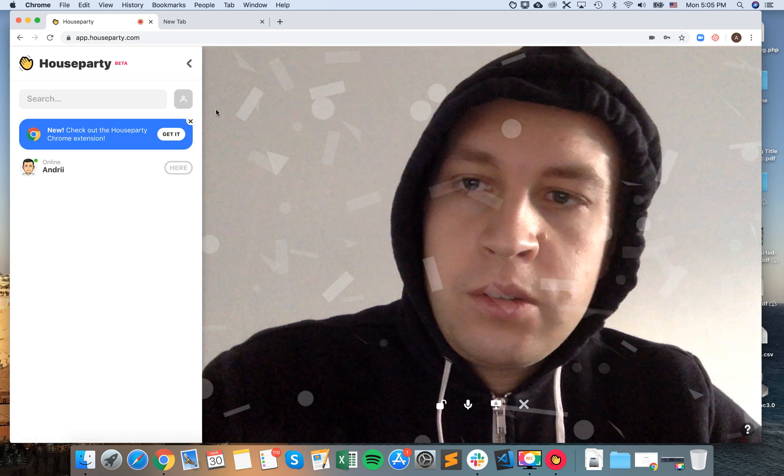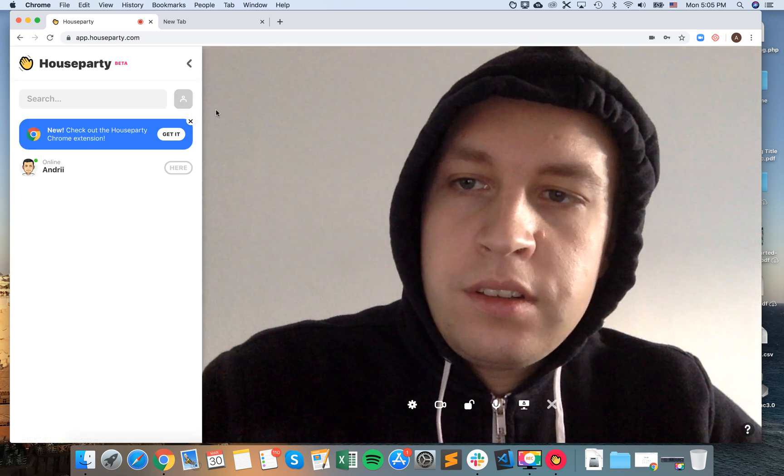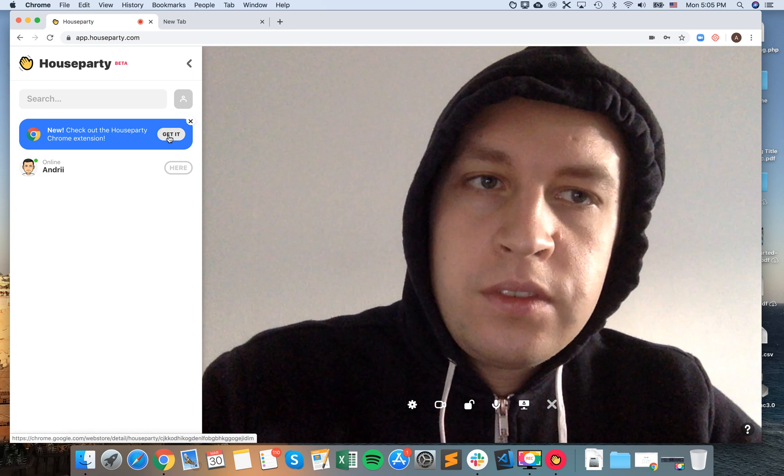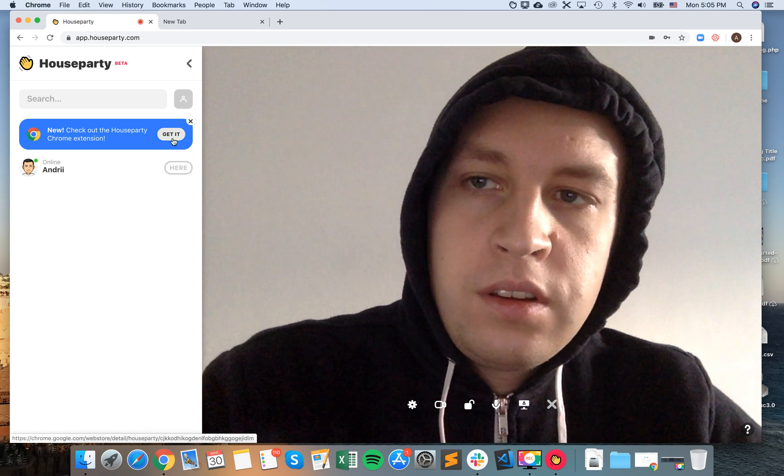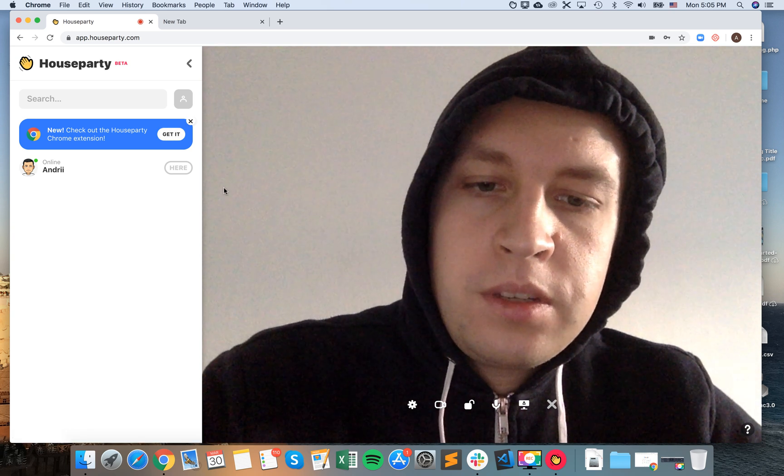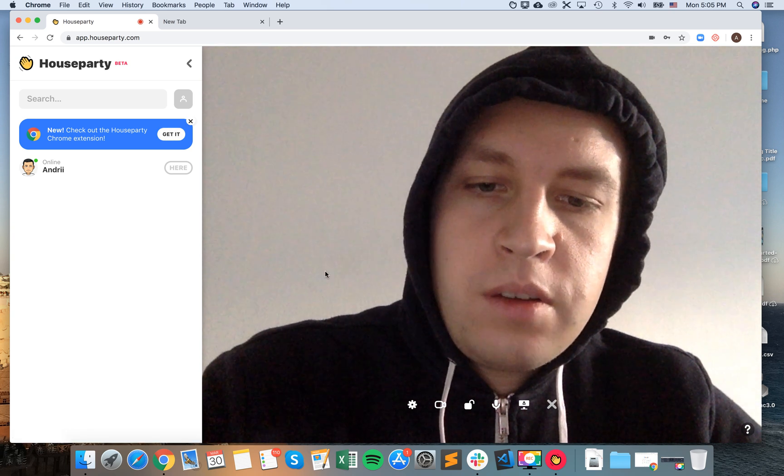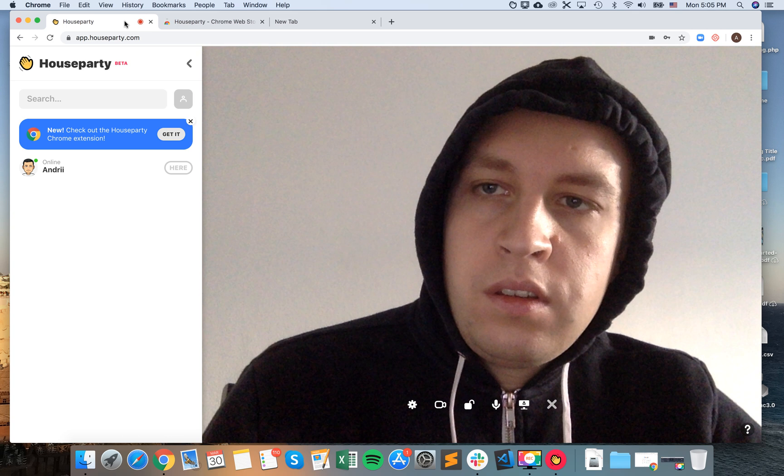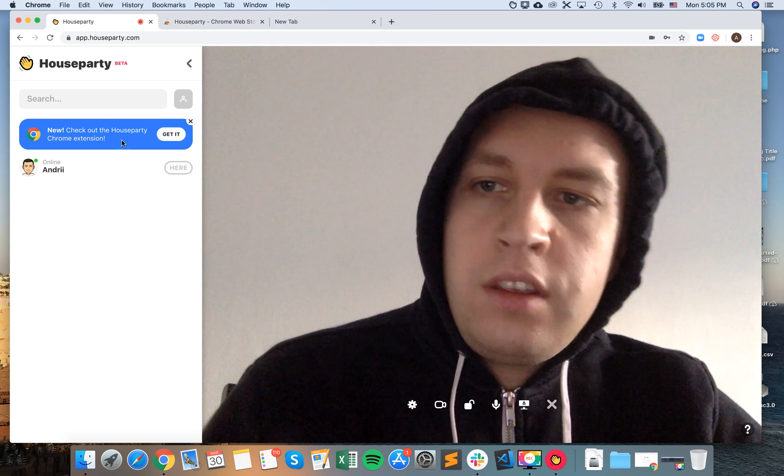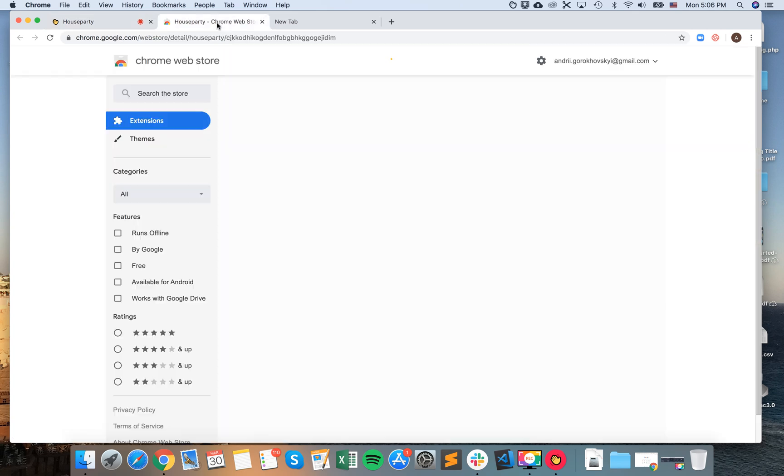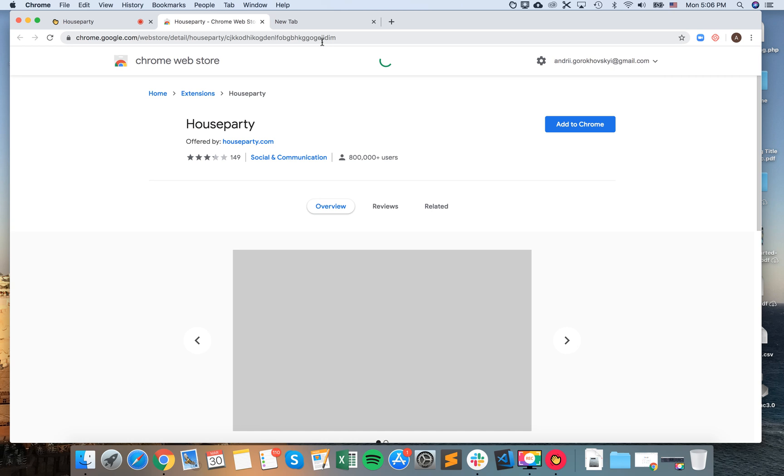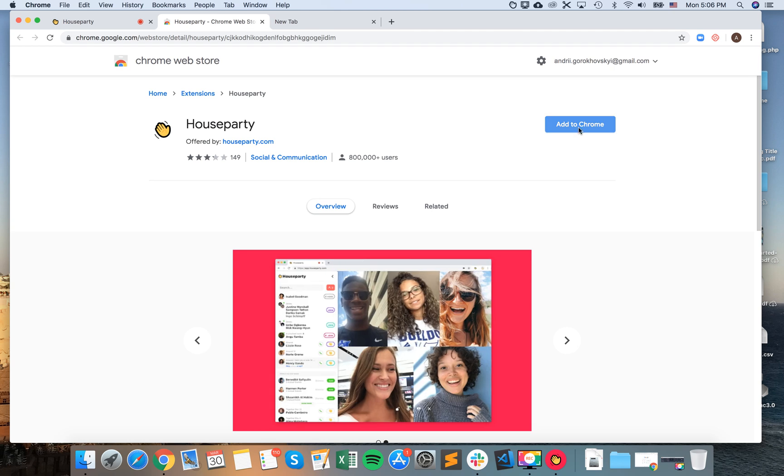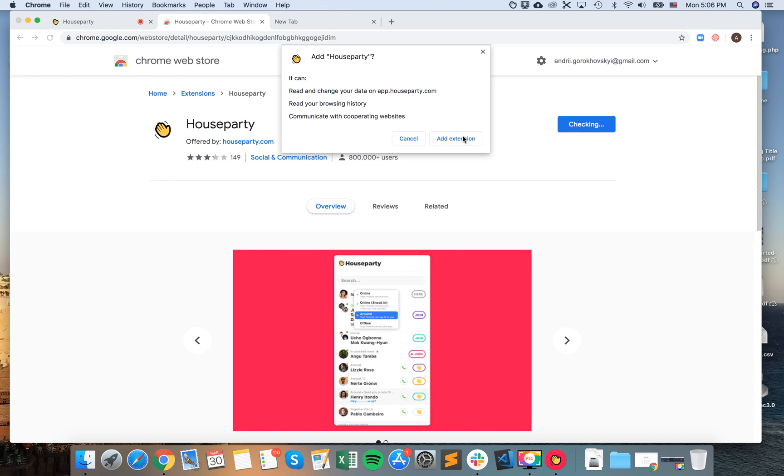So there it is. That's basically how it works. And then here I have a link to Houseparty Chrome extension. You need to add it after you already installed and logged into Houseparty.